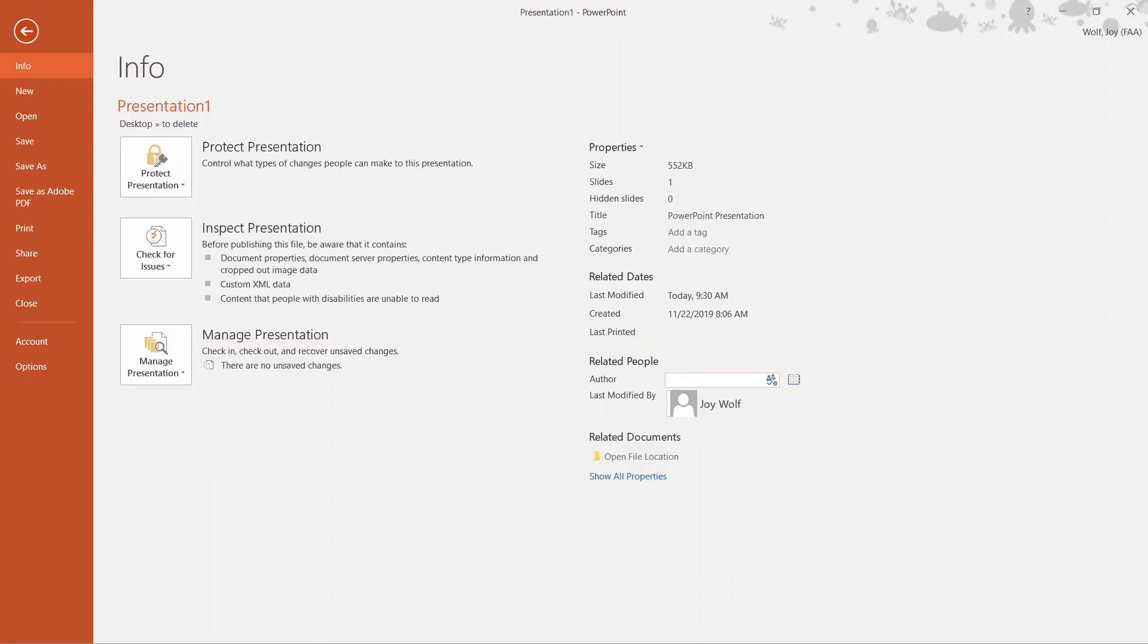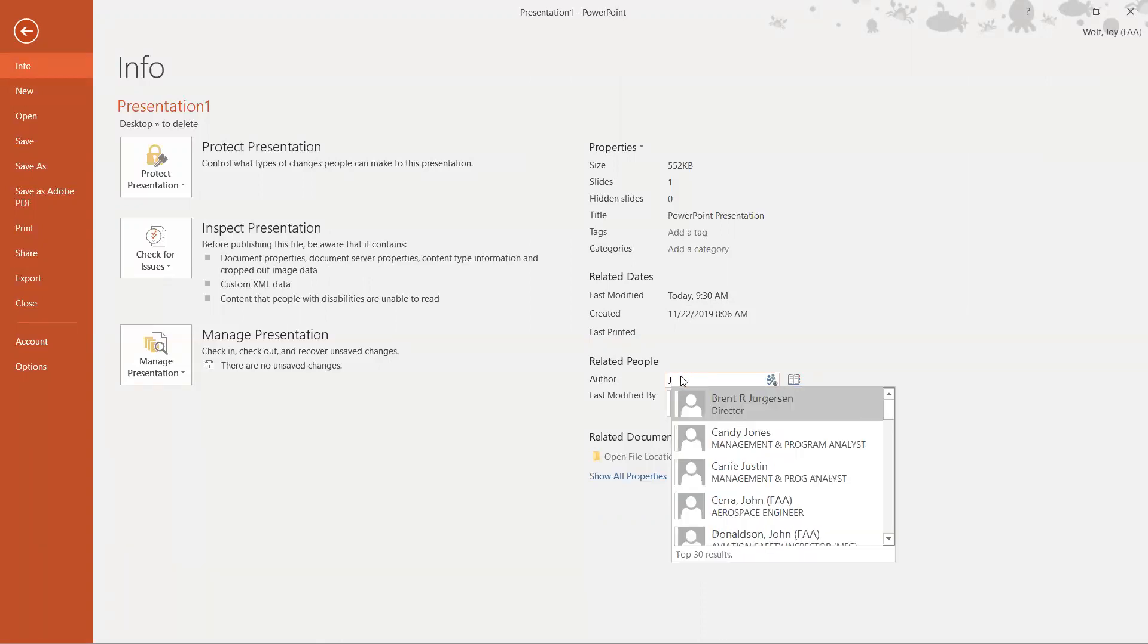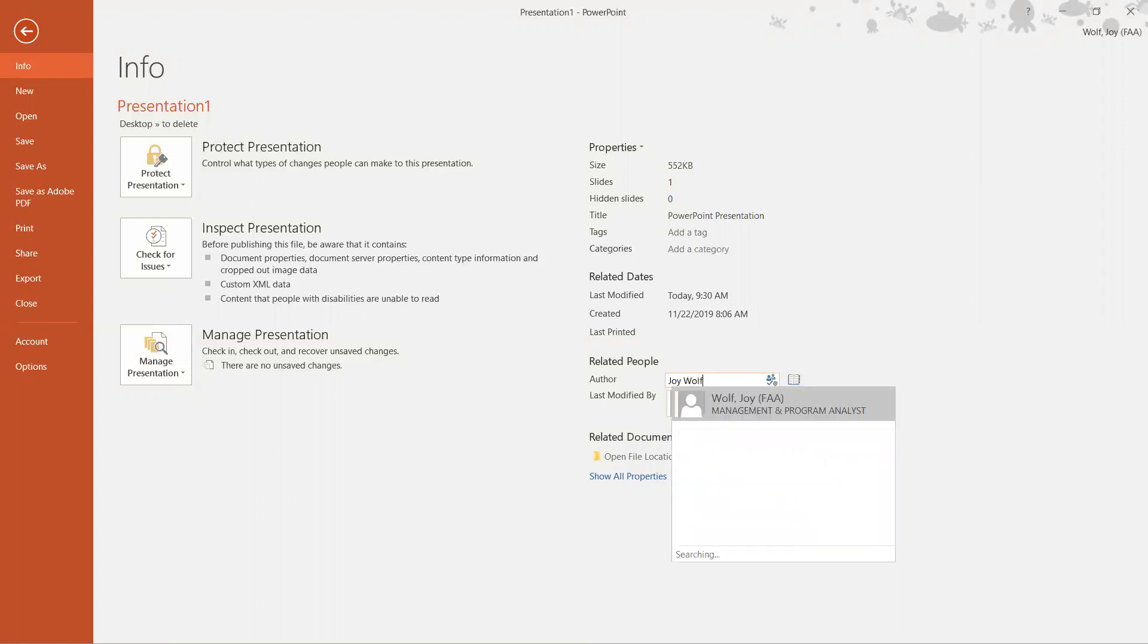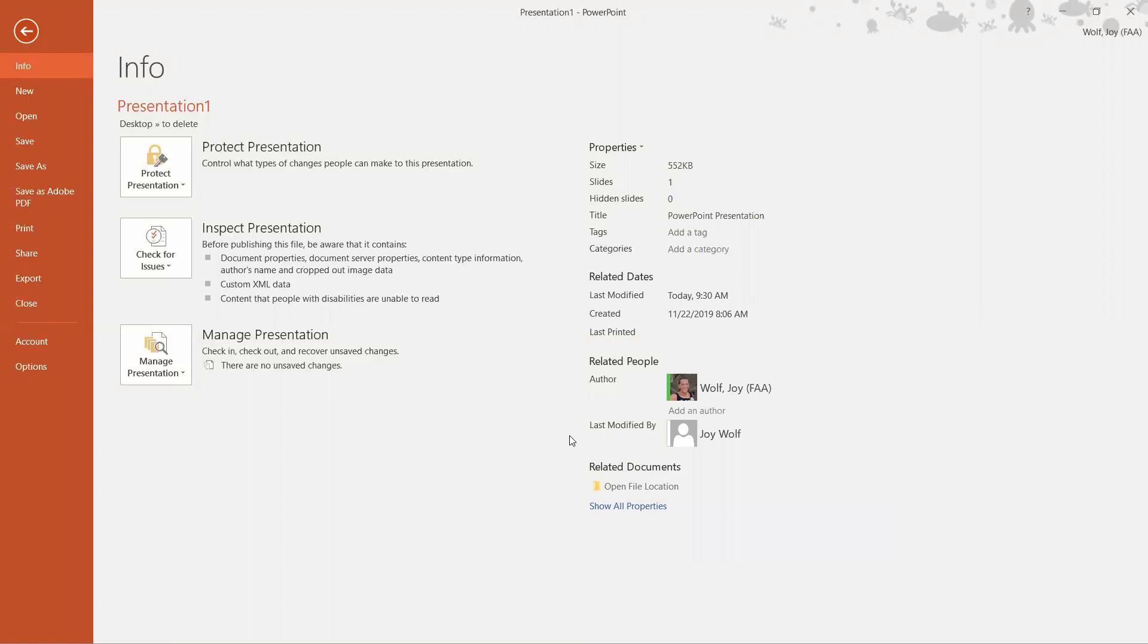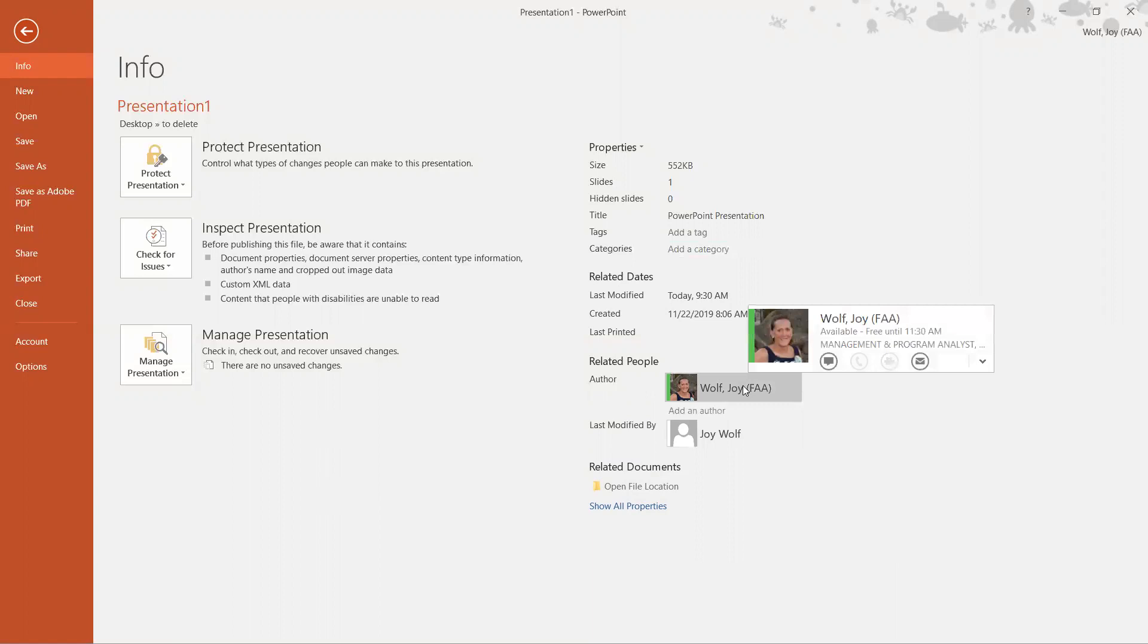Now I can click on Author and add it in there. Now we have the author and I clicked away.